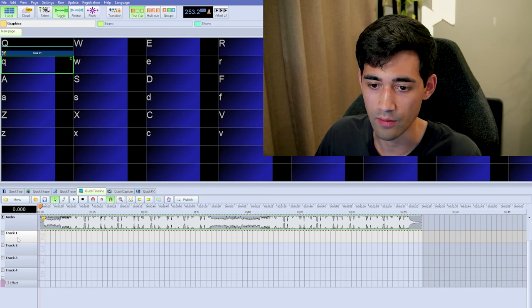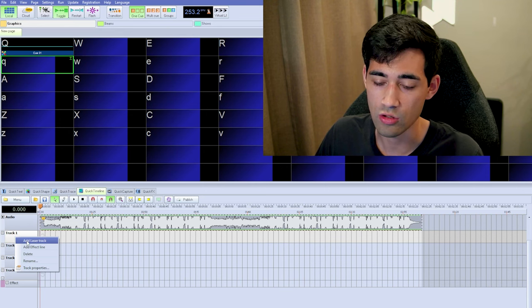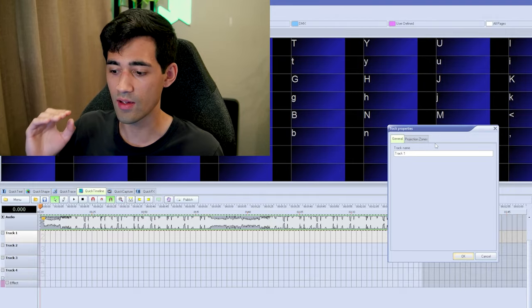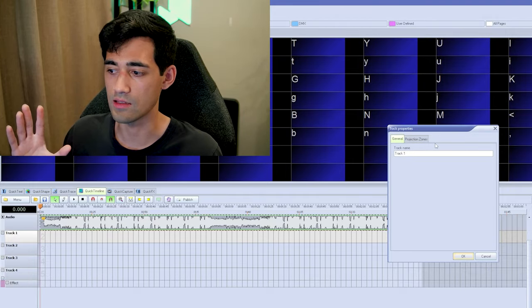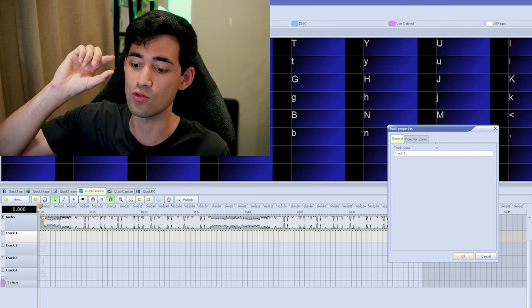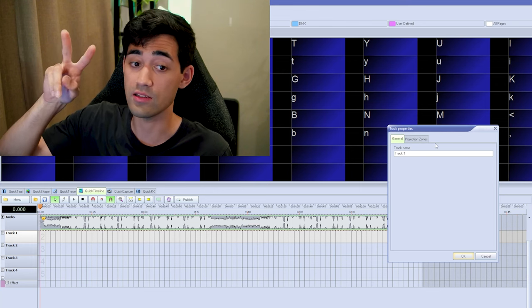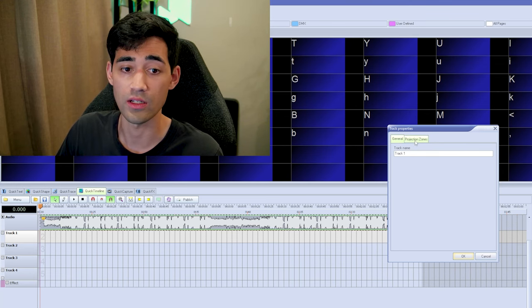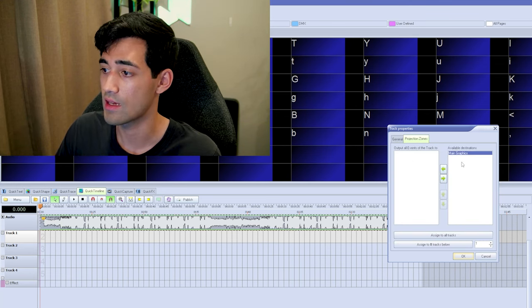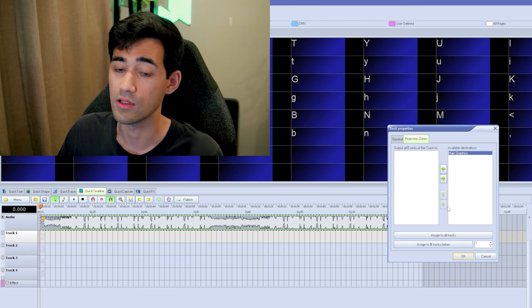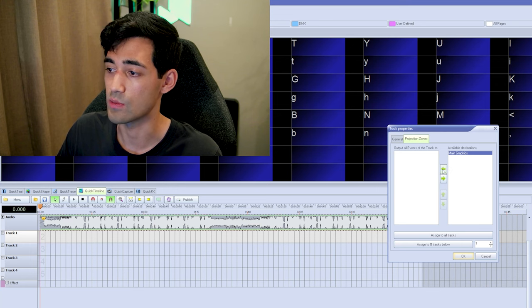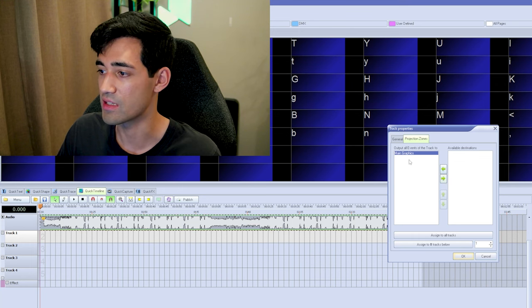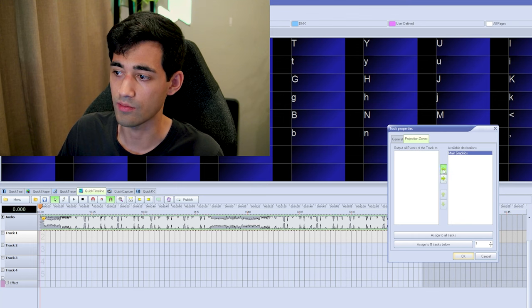Going deeper into tracks — if we right-click on a track we get Add Laser Track, Add Effect Line, and Track Properties. I use Track Properties to organize my destination. If you have multiple lasers, it's nice to have one track dedicated to one laser, or two lasers mirroring each other, which makes designing quicker. To set a different destination, go to Projection Zones and use the button to add a zone to your track's output zones.